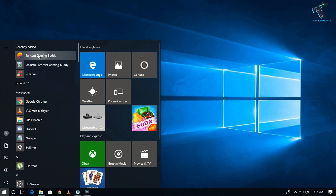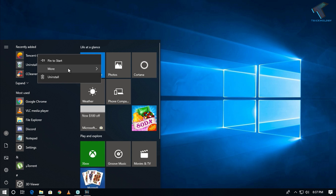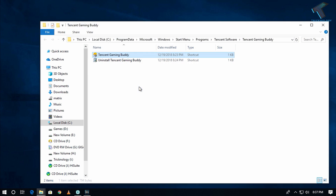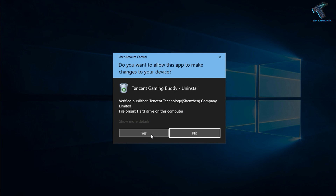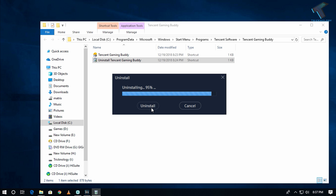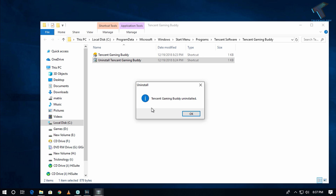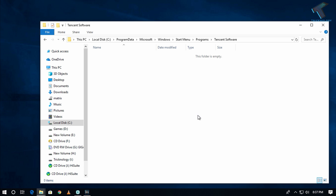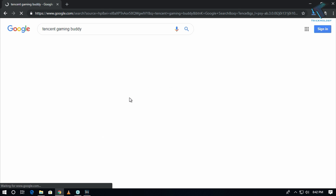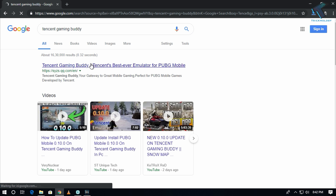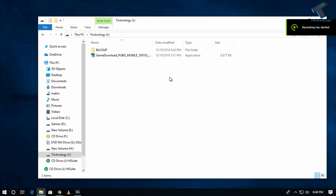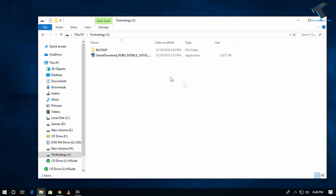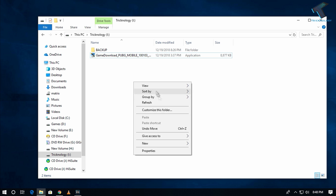After that, you need to uninstall Tencent from your computer. Go to your Start menu, open file location, click on uninstall, click yes, then uninstall again and OK. Now go to Google and download Tencent Gaming Buddy.